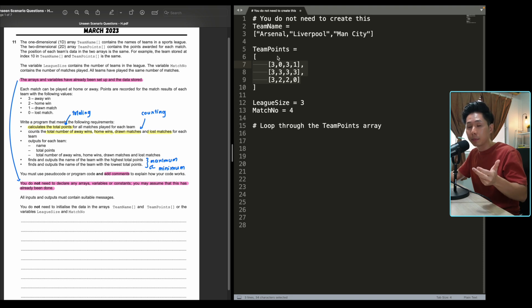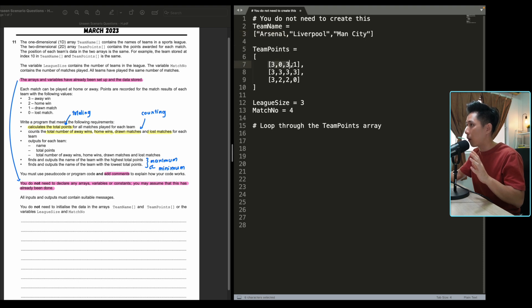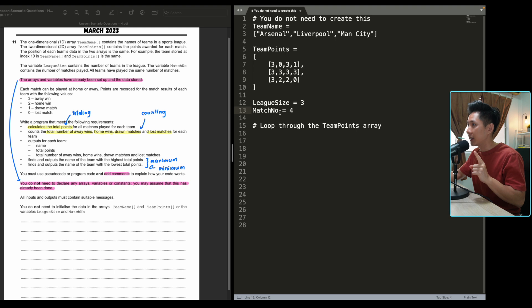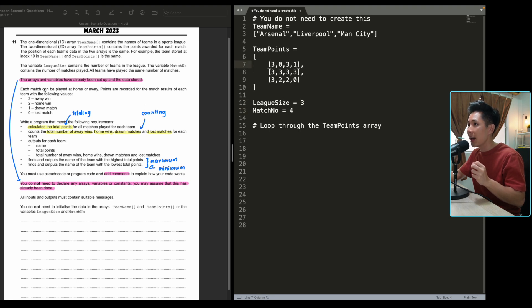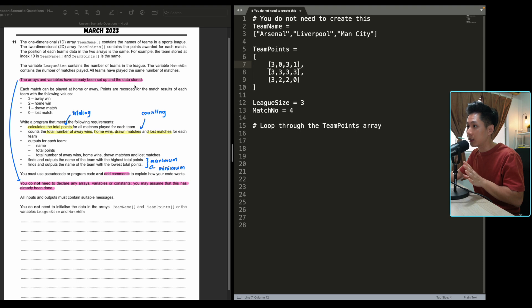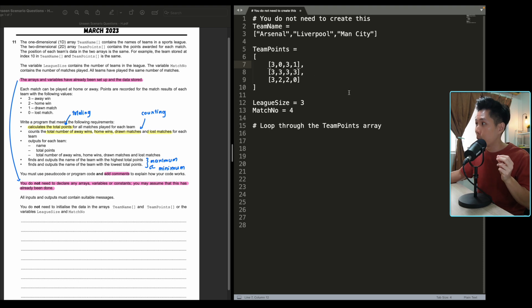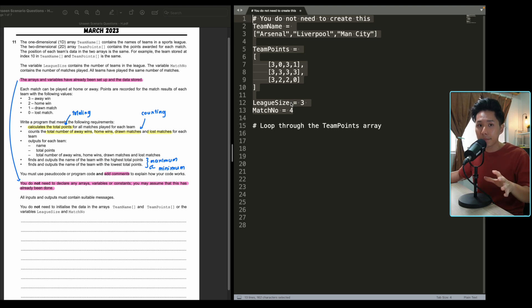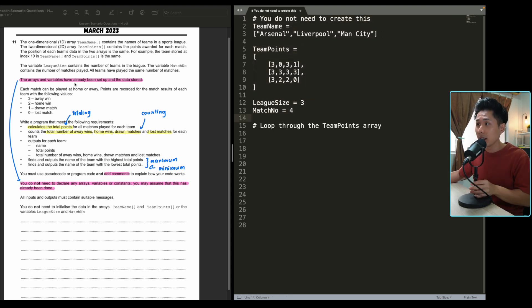For example, what this sentence means is that if the first team here in my list is Arsenal, then the team points array, the first list also belongs to the points that Arsenal got. So maybe I should complete this. And the variable league size contains the number of leagues in the team. And the variable match no contains the number of matches played. So you can see that there are four elements in each. And the arrays and variables have already been set up and data stored.